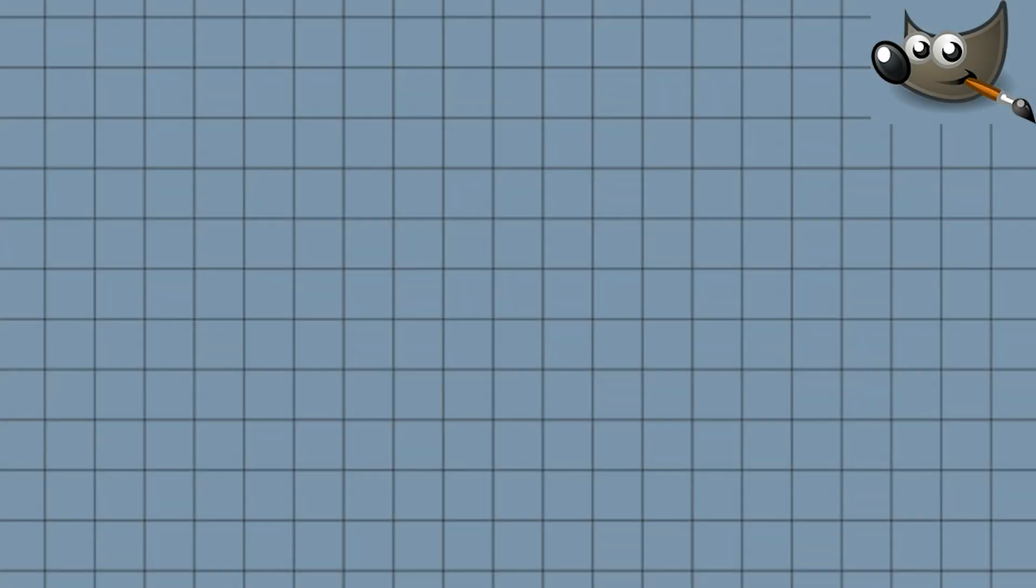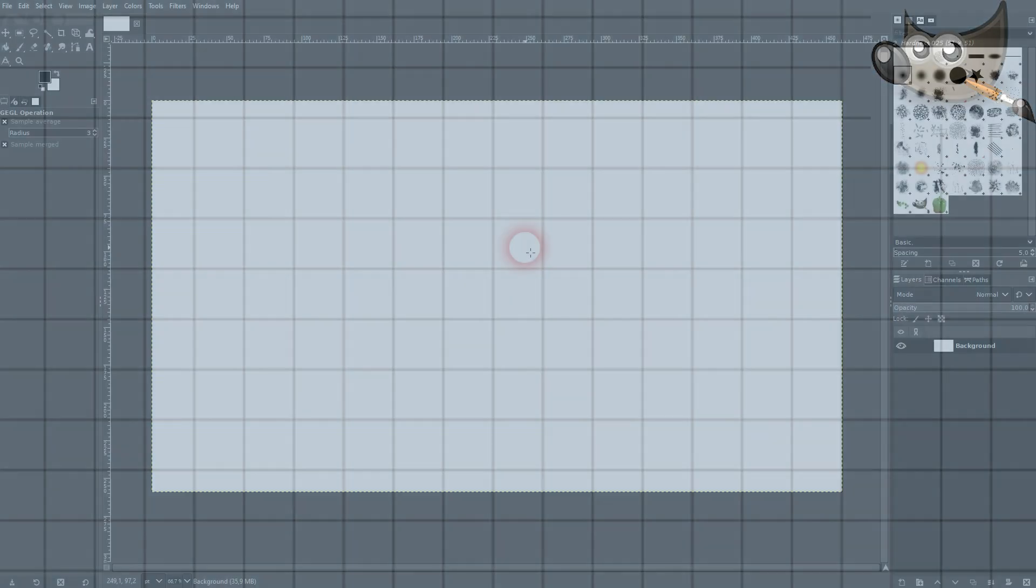I'm going back to GIMP. Someone asked me how you can set the units in grids.